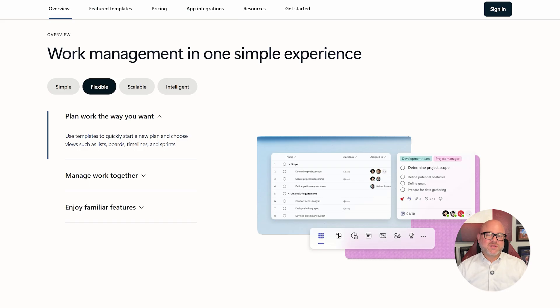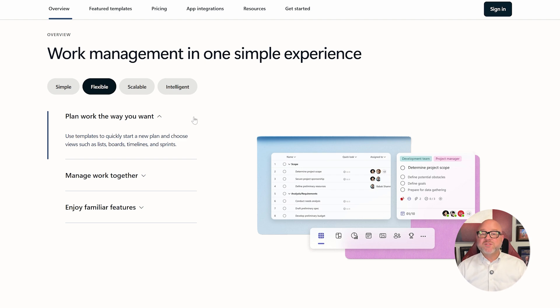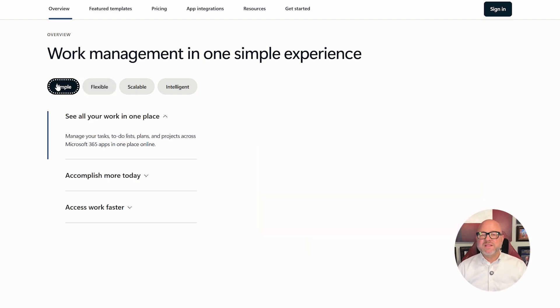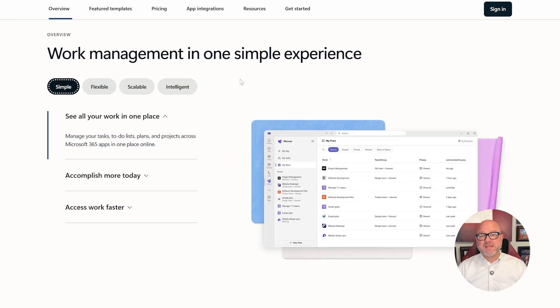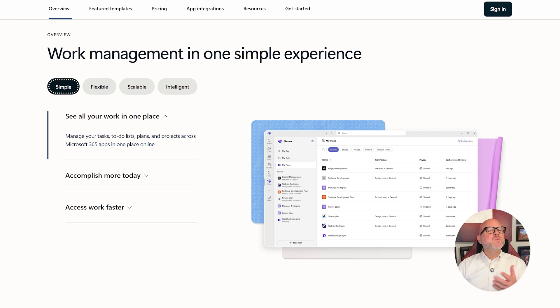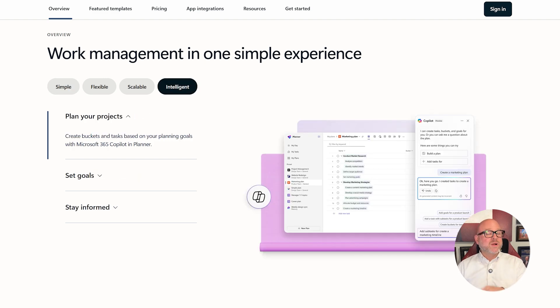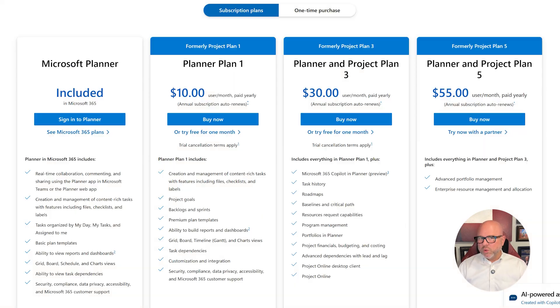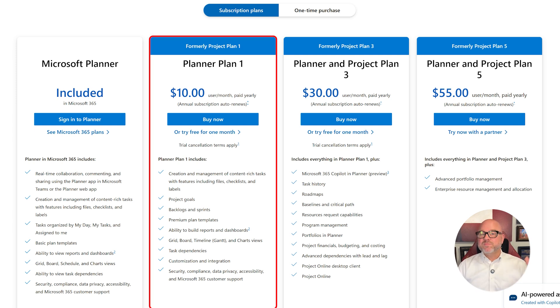Now let's talk about the features. The basic Planner is simple and easy to use. It gives you task boards, buckets, checklists, attachments, and a dashboard to track progress. It works well for small projects or organizing team tasks, but if you're looking for more control, Planner Premium takes things to the next level.